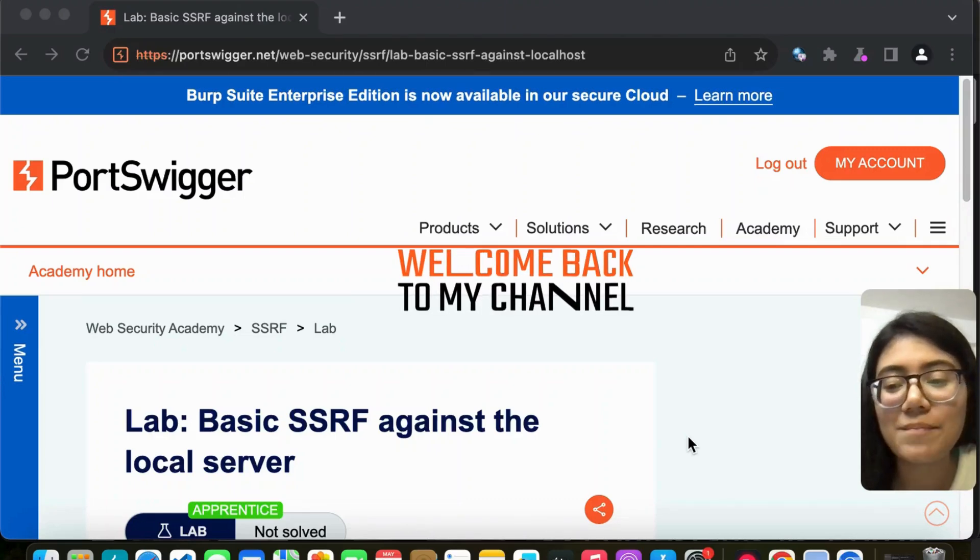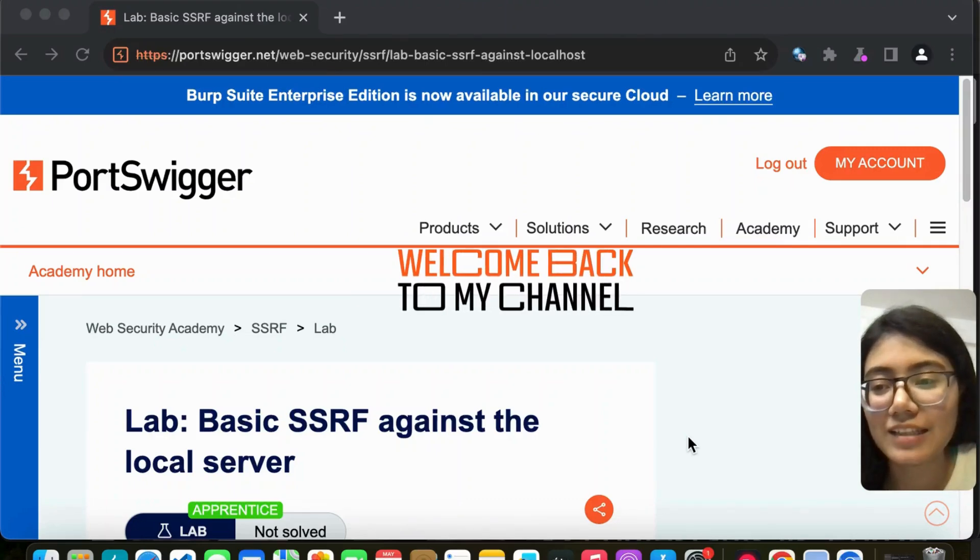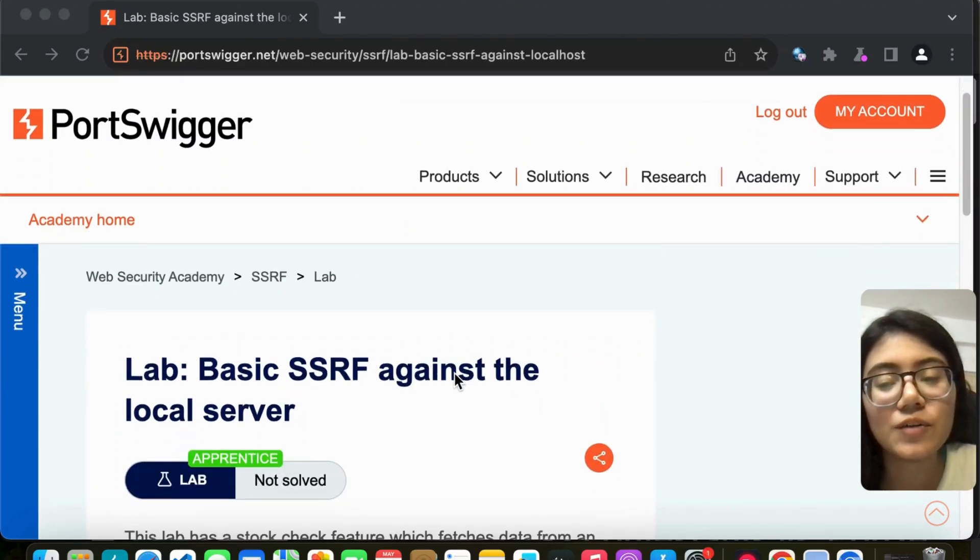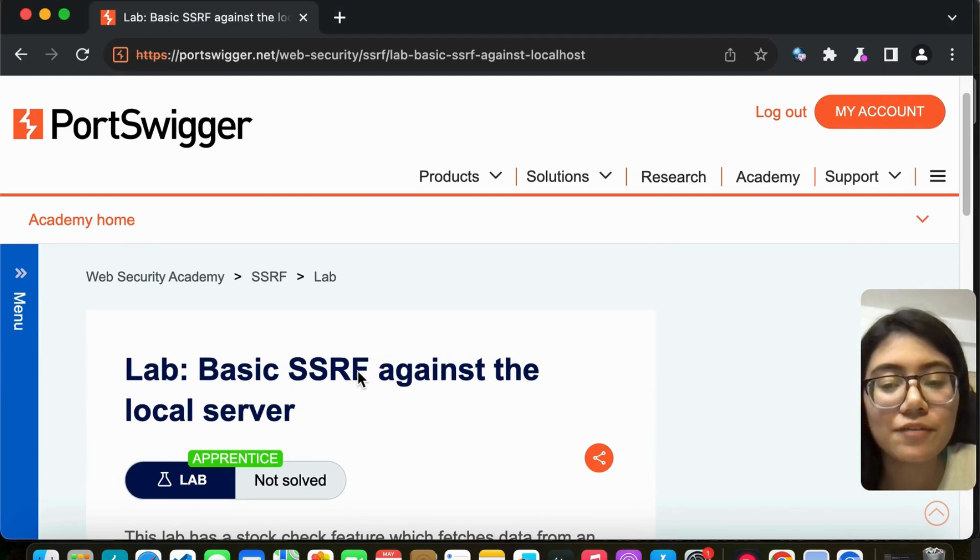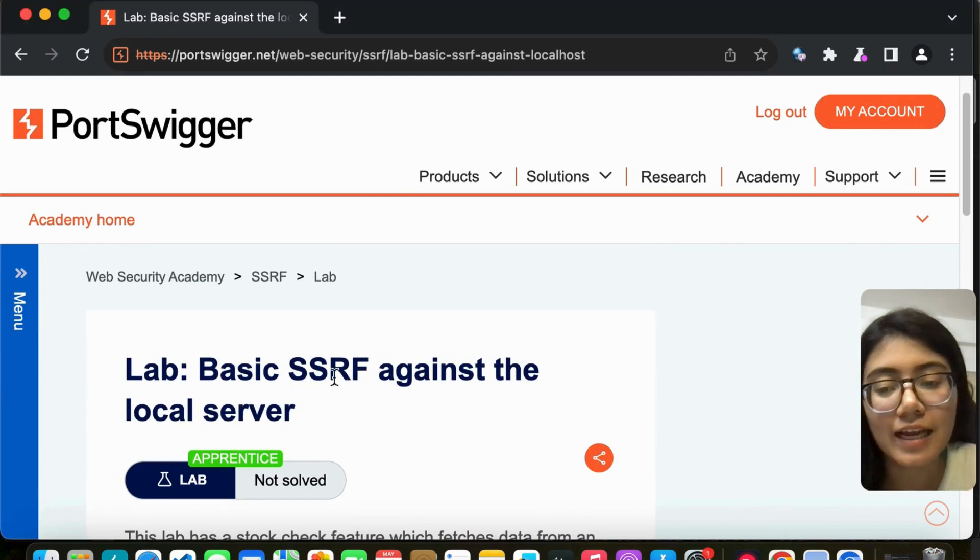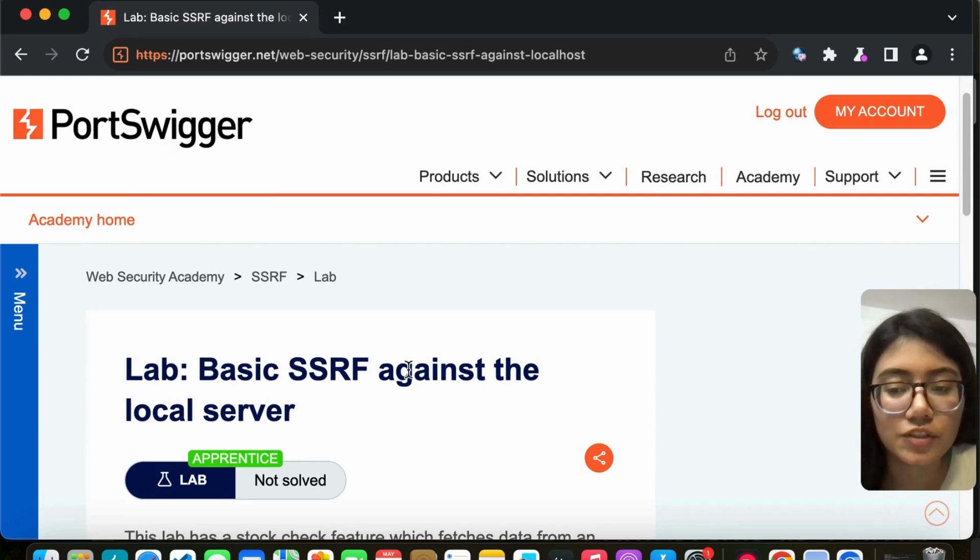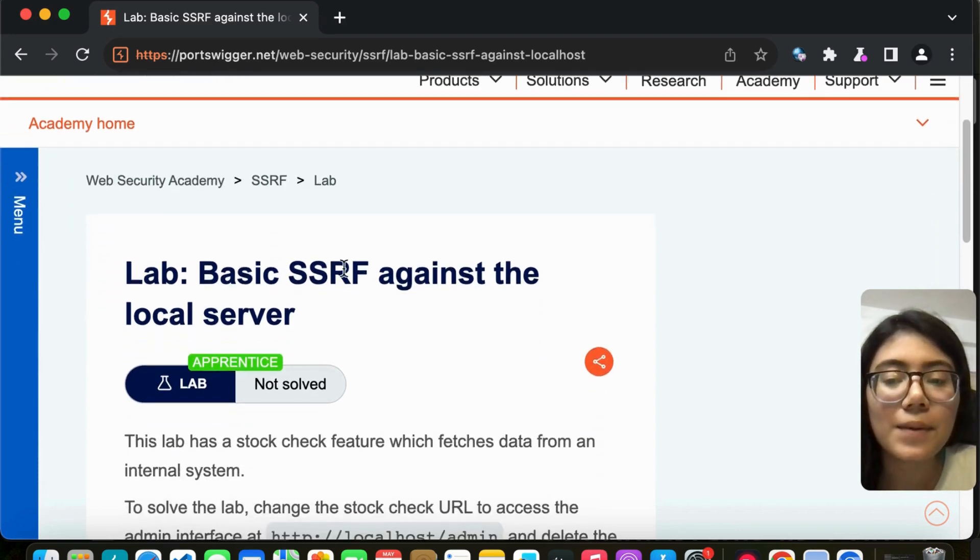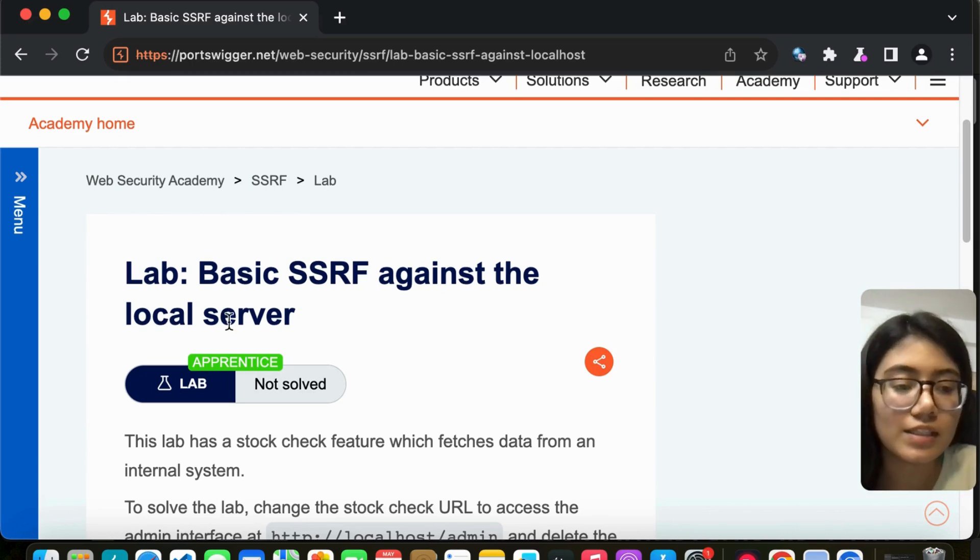Hello everyone and welcome back to my channel. In today's video, we're going to solve an SSRF lab on PortSwigger.